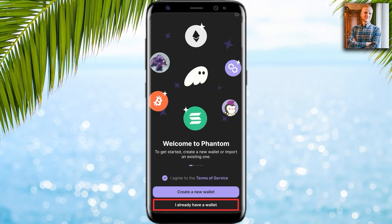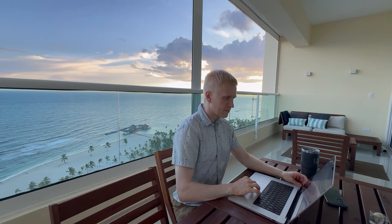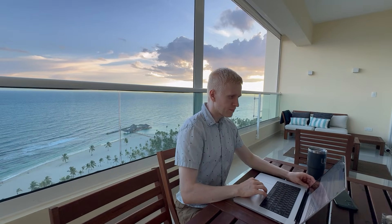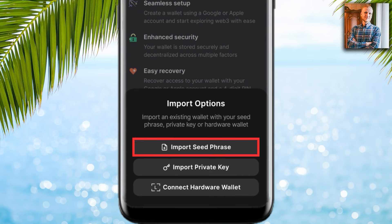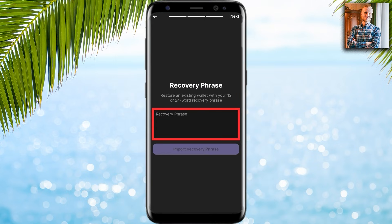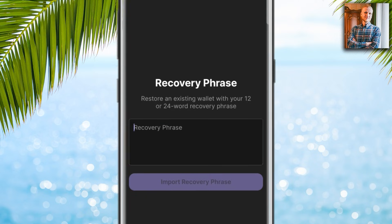Only store your seed phrase physically. I will click 'I already have a wallet' because I have created an example wallet for this video. I click 'Other import options,' then 'Import seed phrase,' and here you type your 12 or 24 word recovery phrase to recover your wallet.